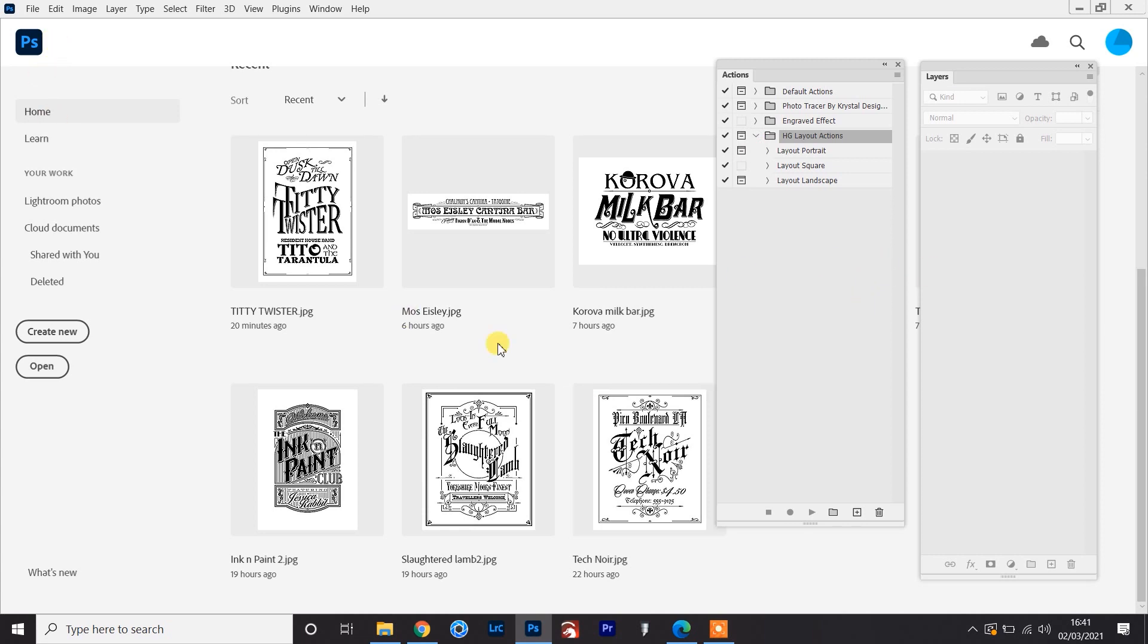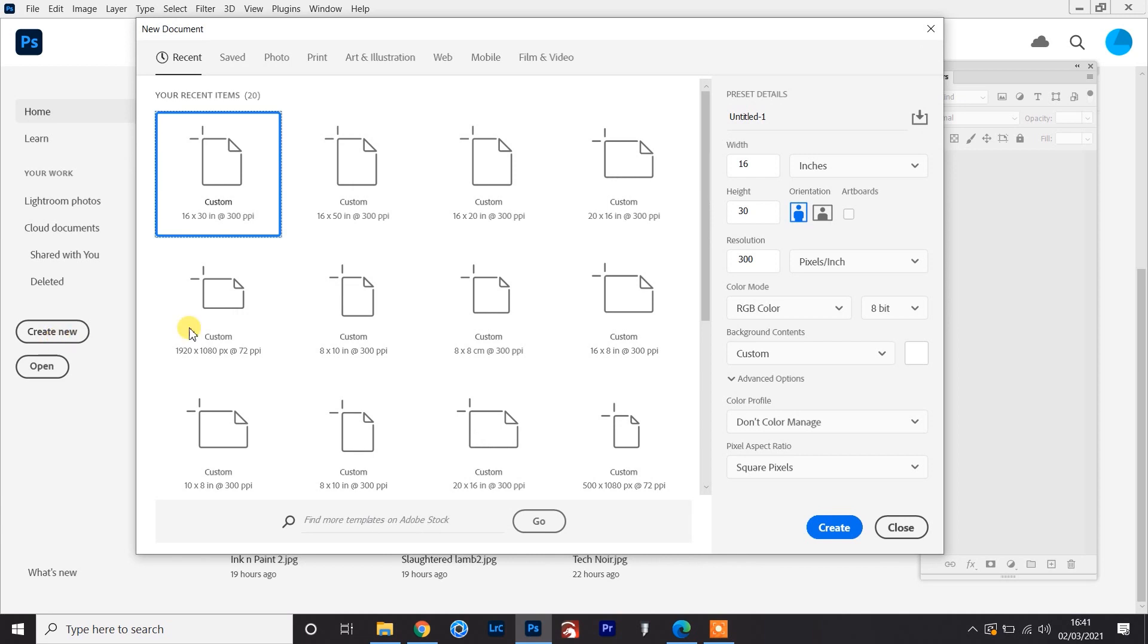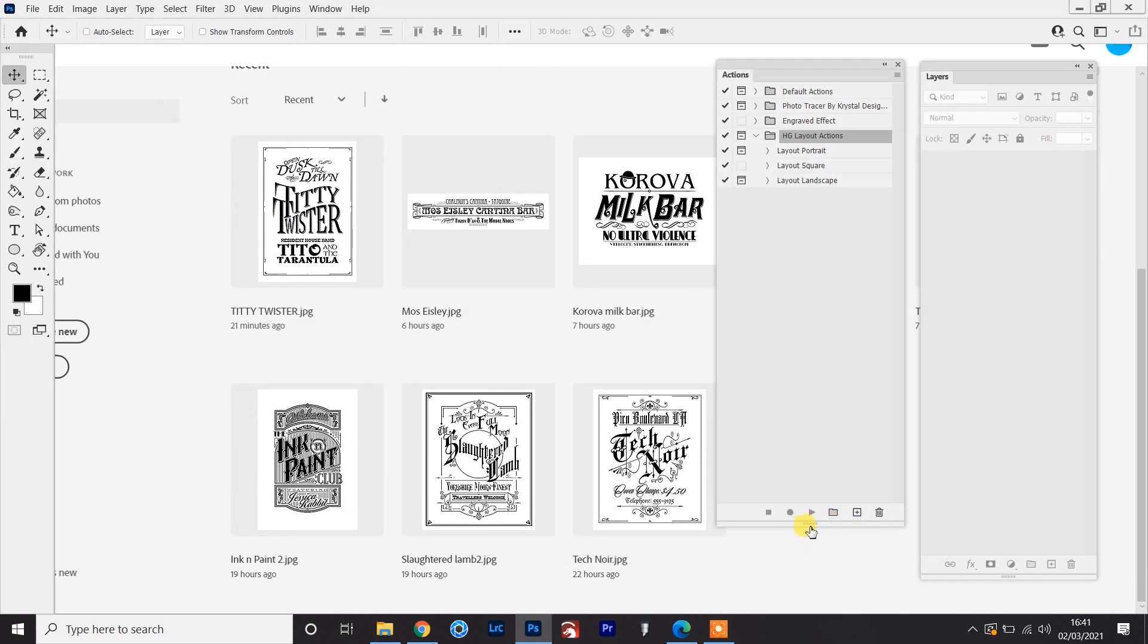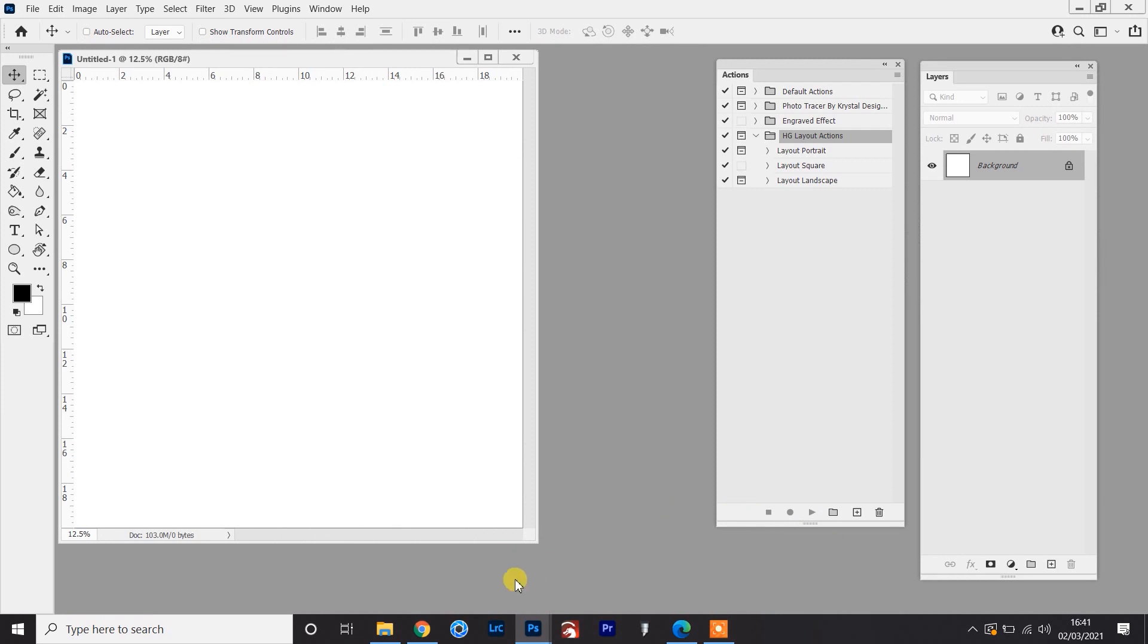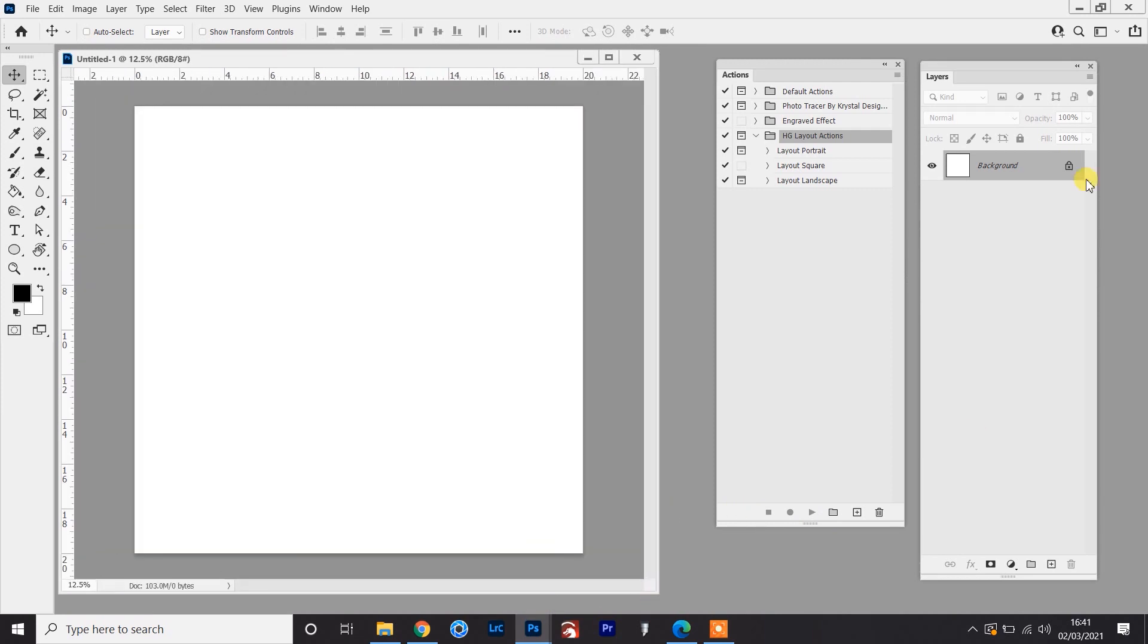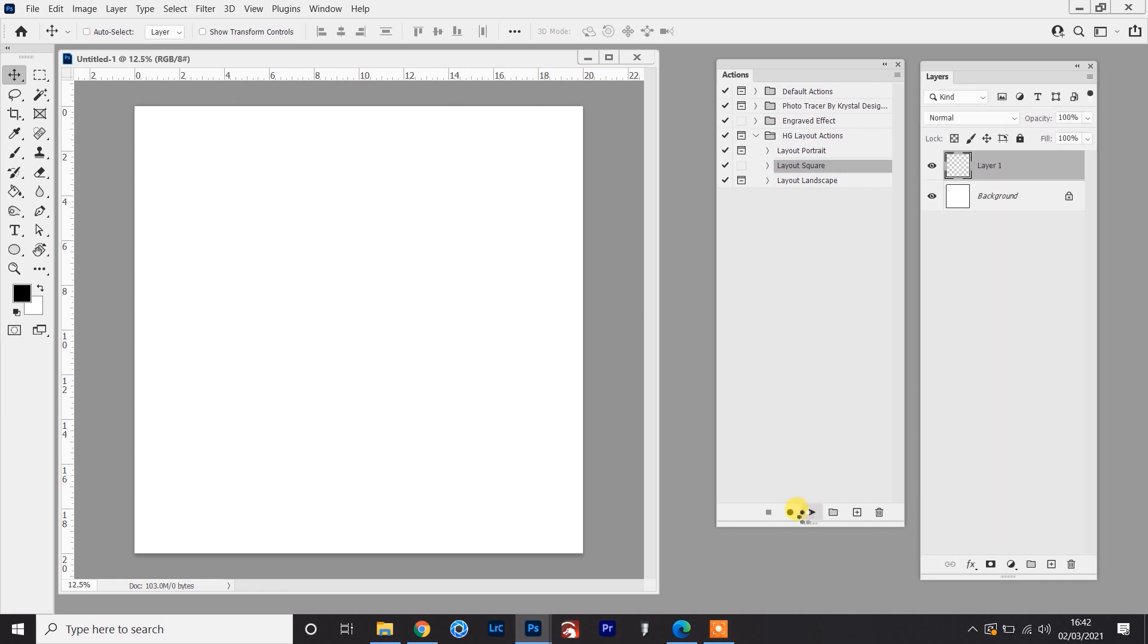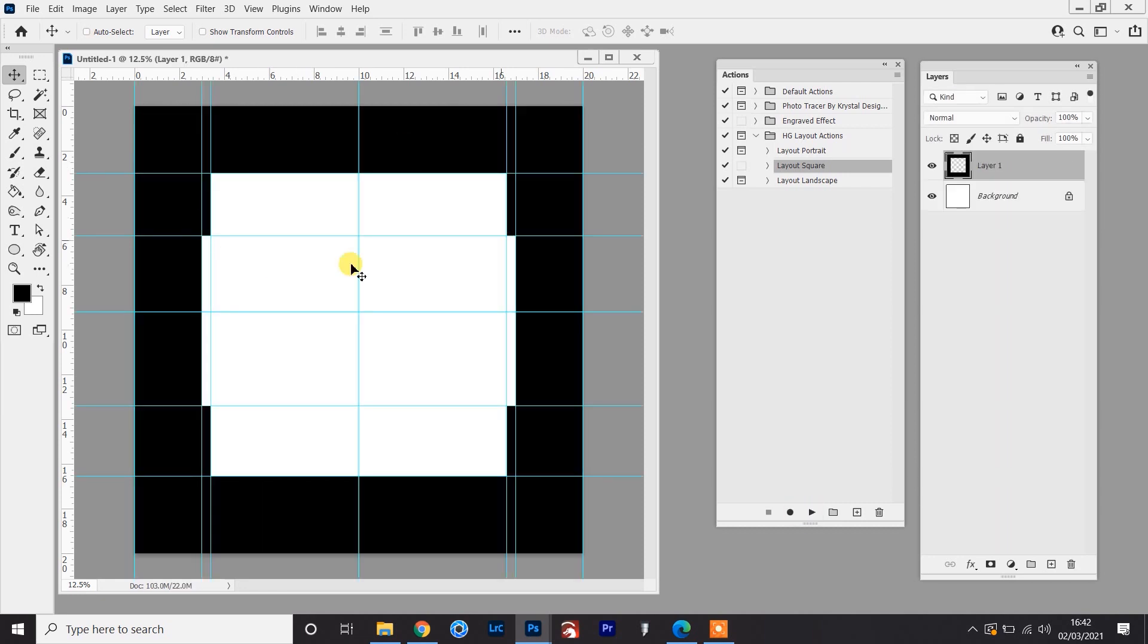So I'll start with the one for square and we'll just go to create a new file. And here you've got your file options. In this case, I'm just going to go for a basic 20 by 20 inch canvas and then run the action on it. So all you need to do is create the file, select the action and then click the play button at the bottom.